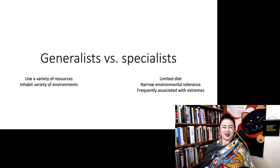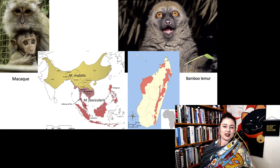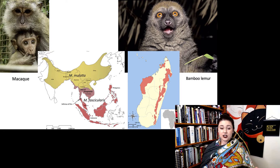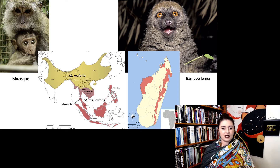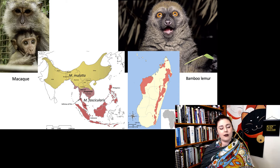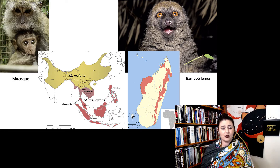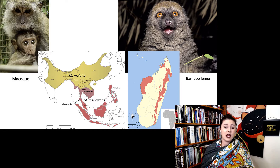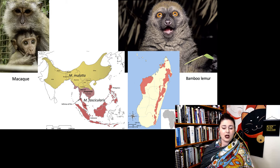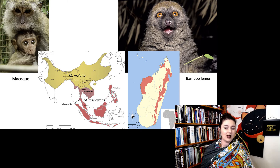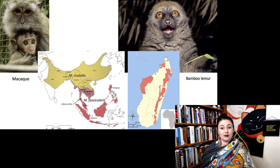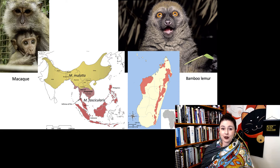Let's look at an example comparing two different primate species: a macaque and a bamboo lemur. Looking at their range on this map, I actually have two different species of macaques here. Macaca mulatta is found across mainland Southeast Asia, and Macaca fascicularis is found across the islands of Southeast Asia. Whereas the bamboo lemur is only found in a couple of different places in Madagascar. So already we have a pretty big difference — the macaque is our generalist, and our bamboo lemur is our specialist.